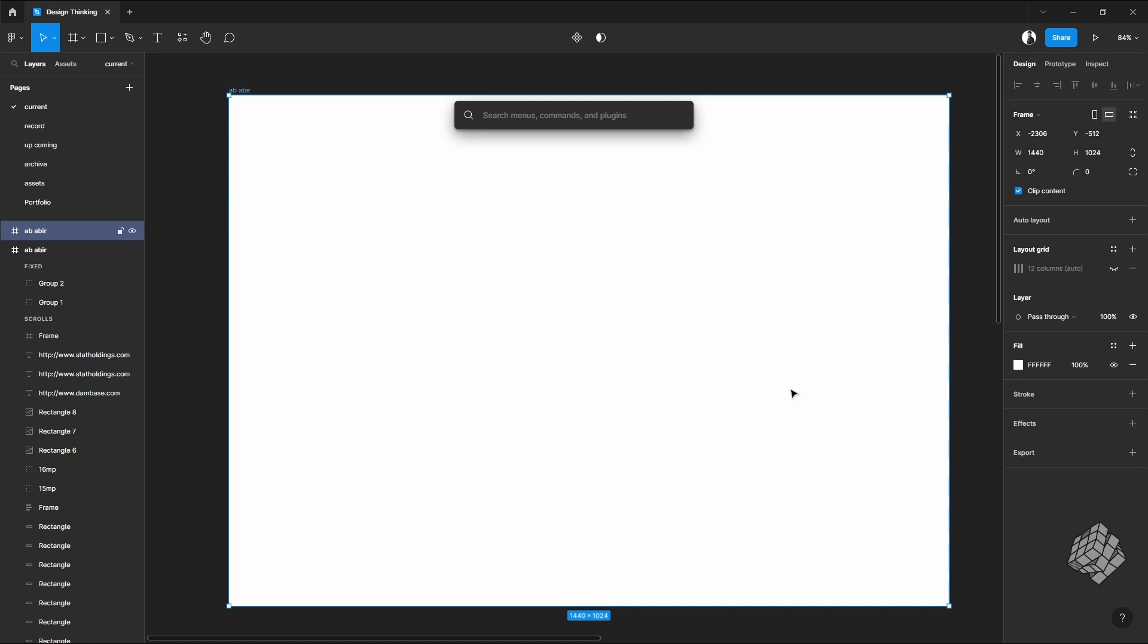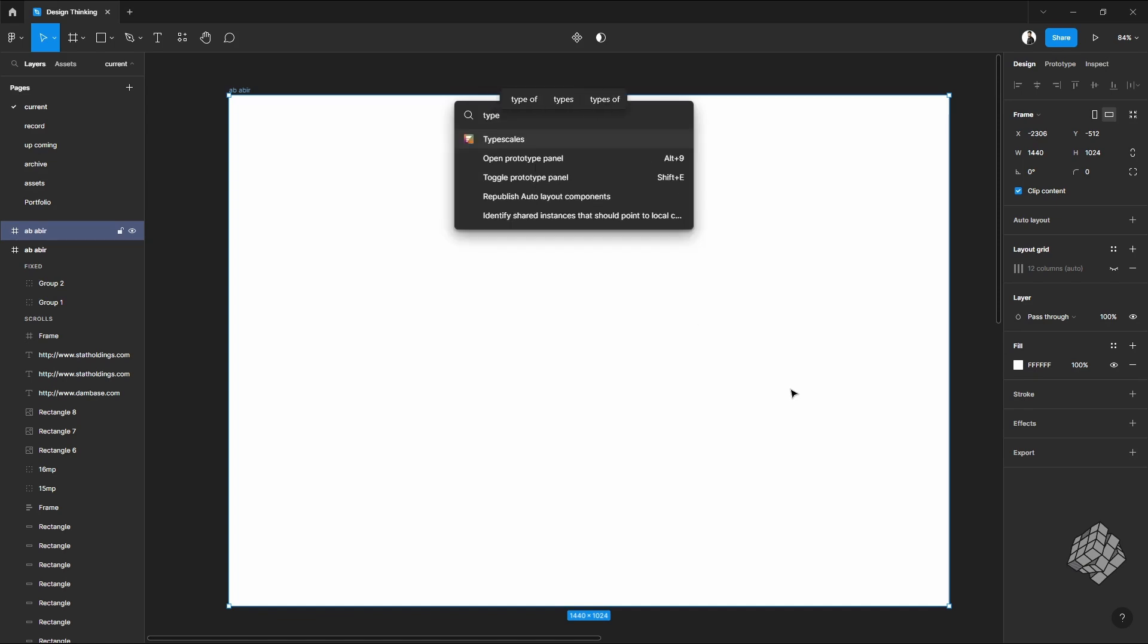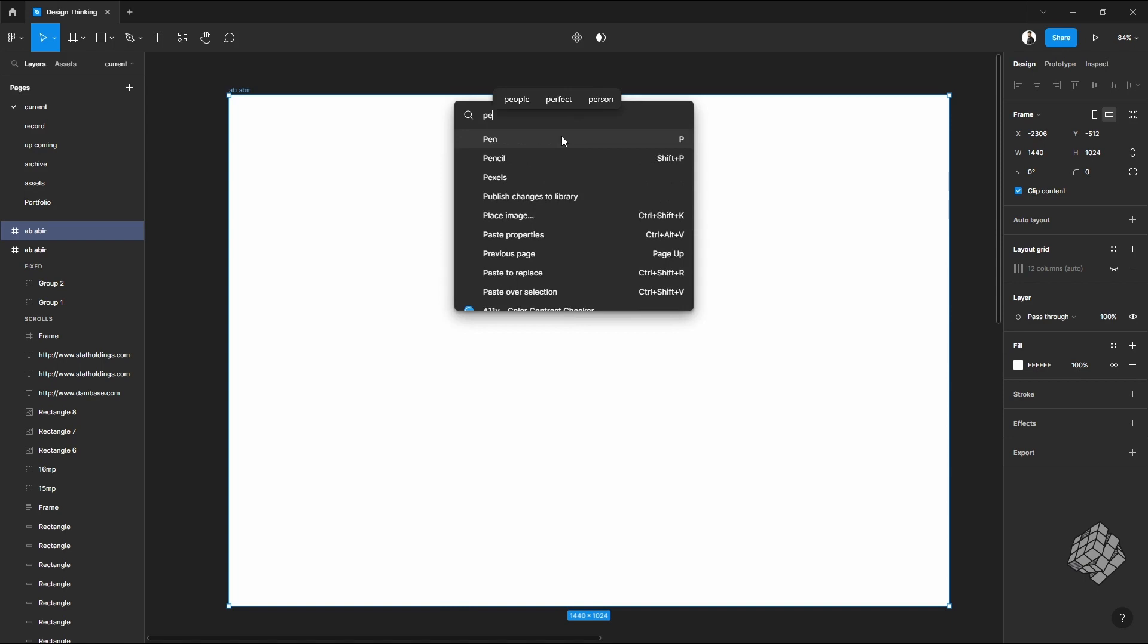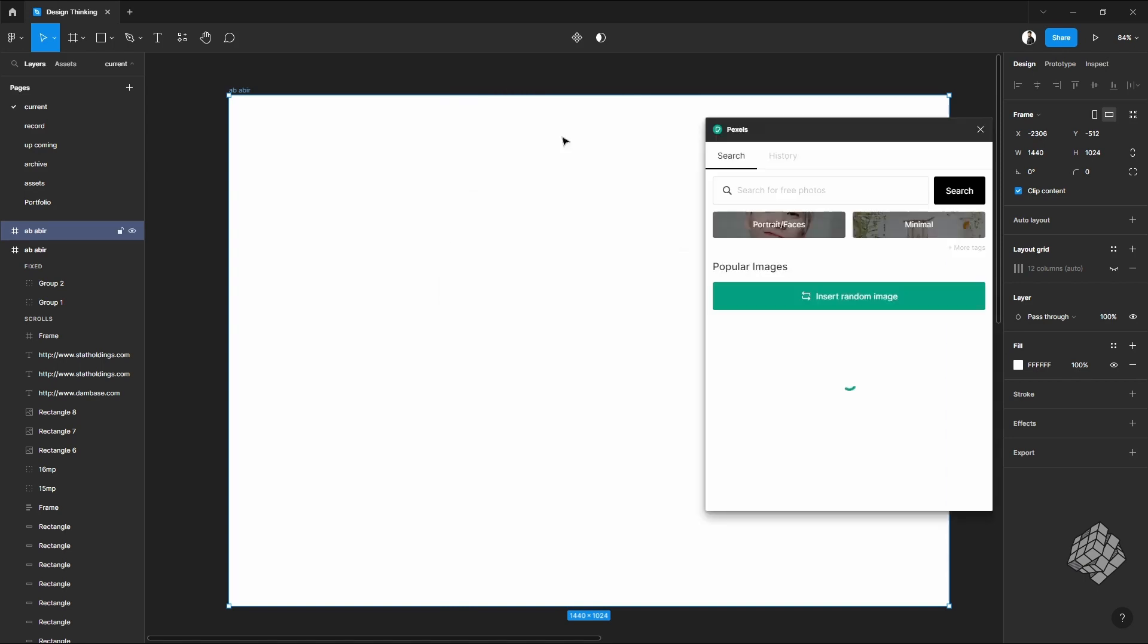You can search anything here, including your plugin. If the plugin is saved already, you just have to type the plugin name and it will directly appear here. You can type any plugin and it will appear here, and you can just press Enter and it will appear right away.